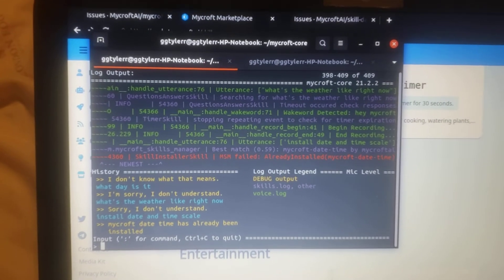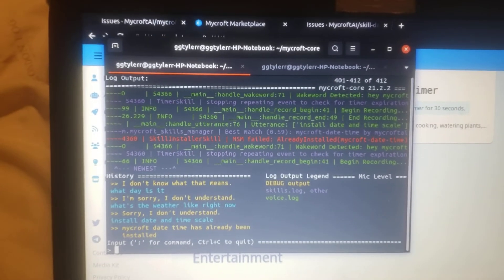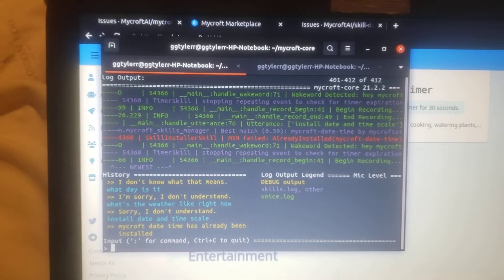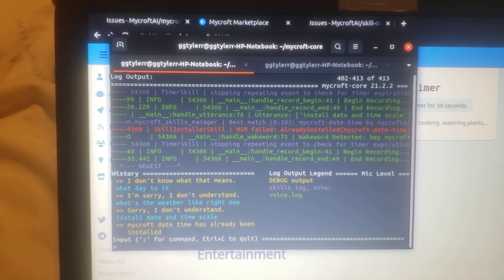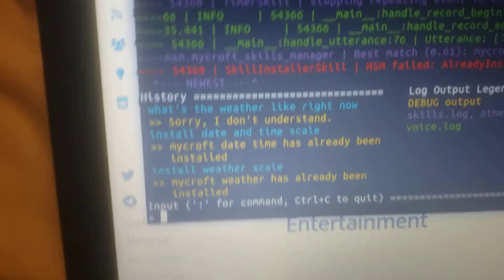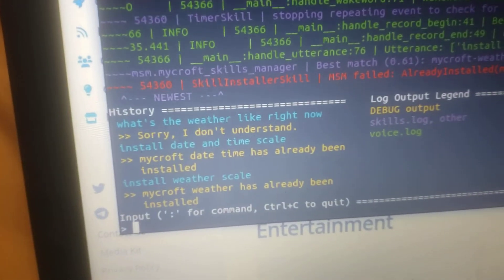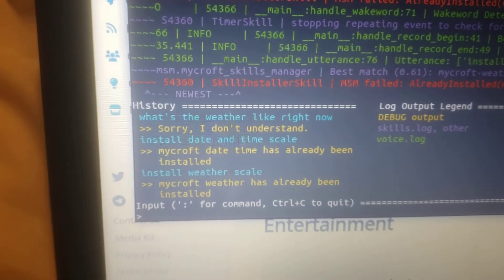Hey Mycroft, install weather skill. Mycroft weather has already been installed. Well